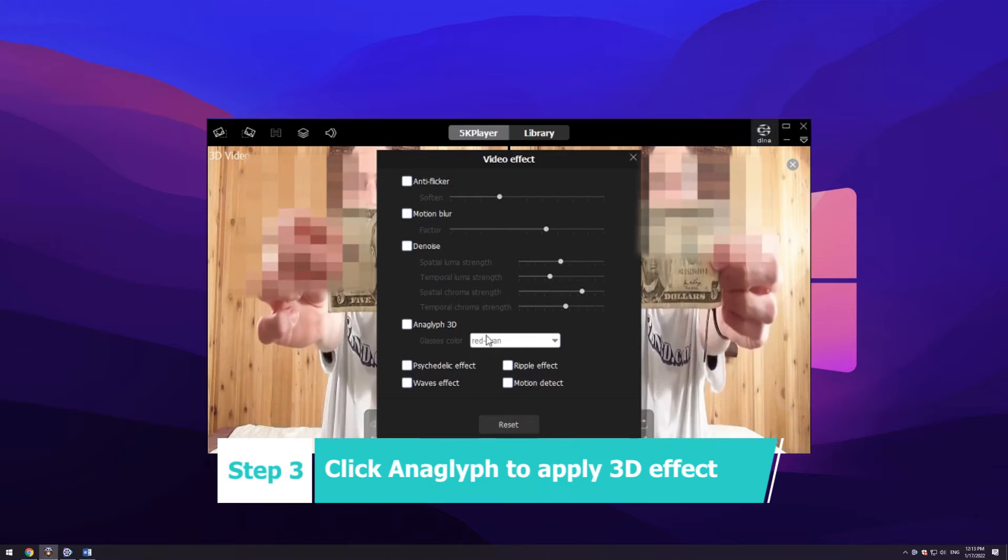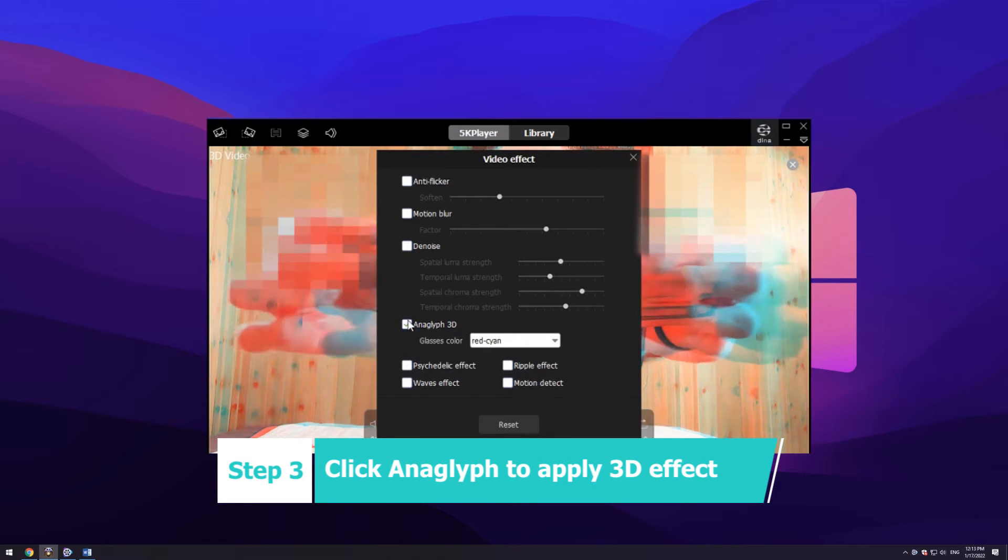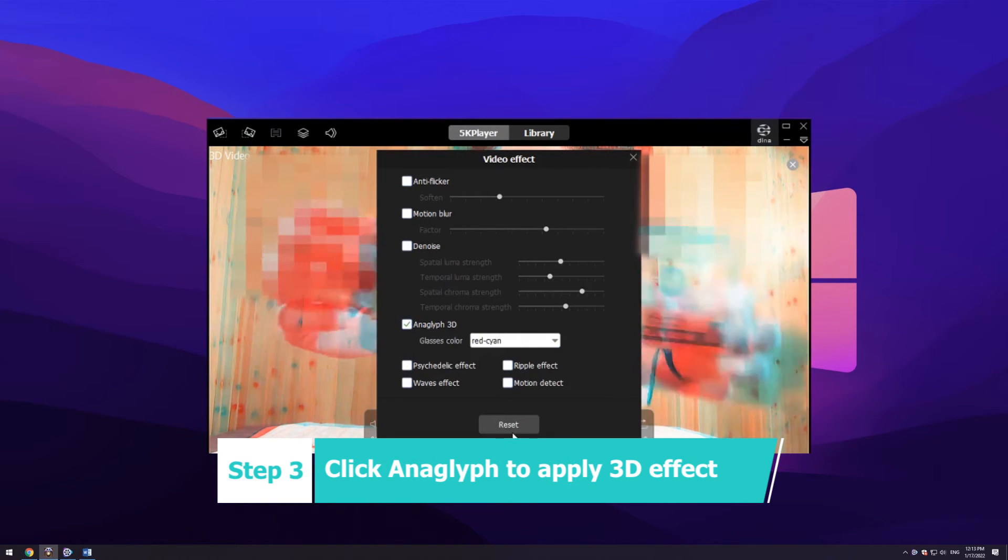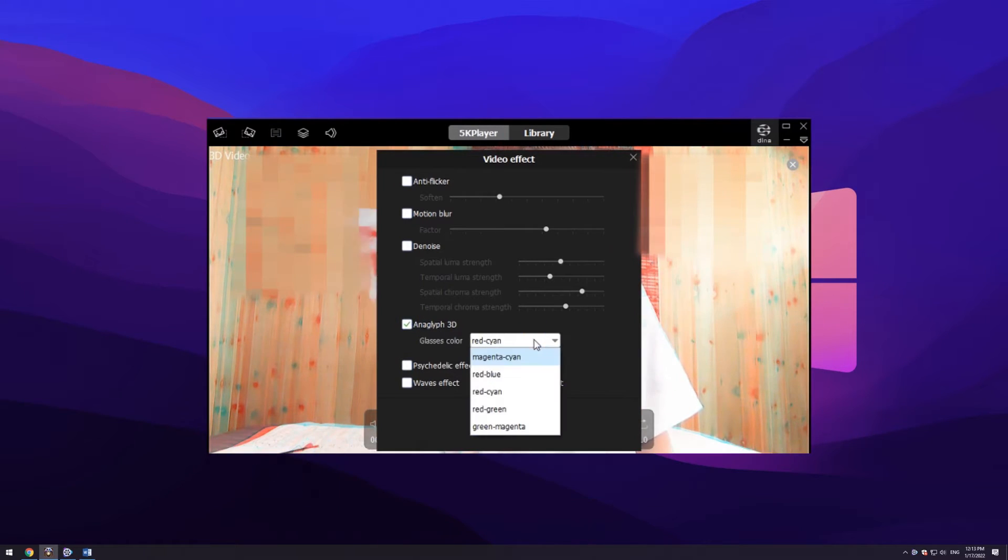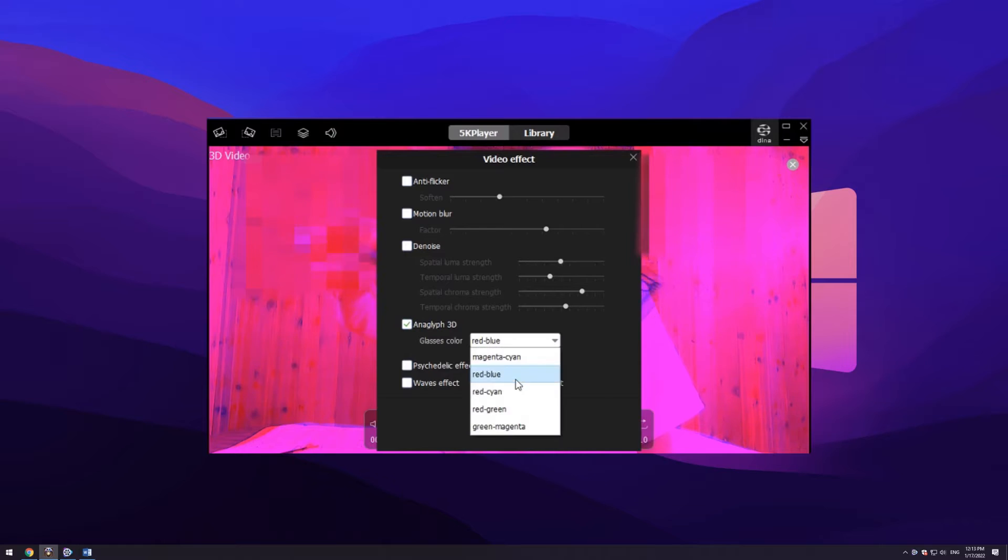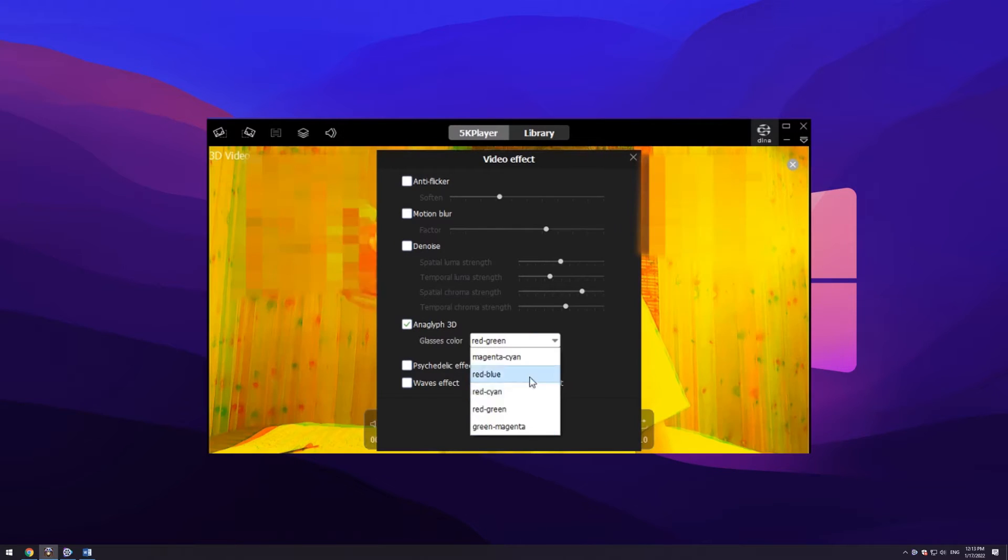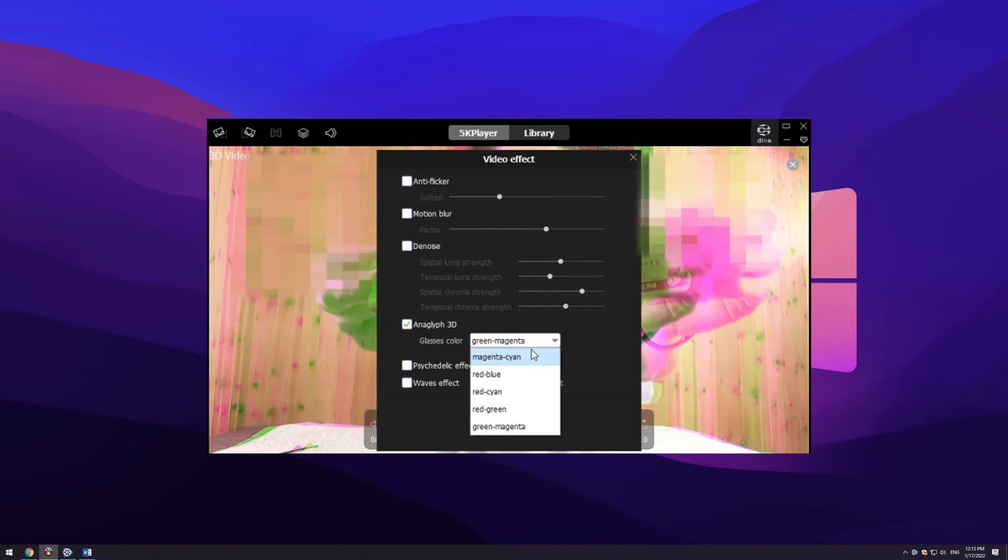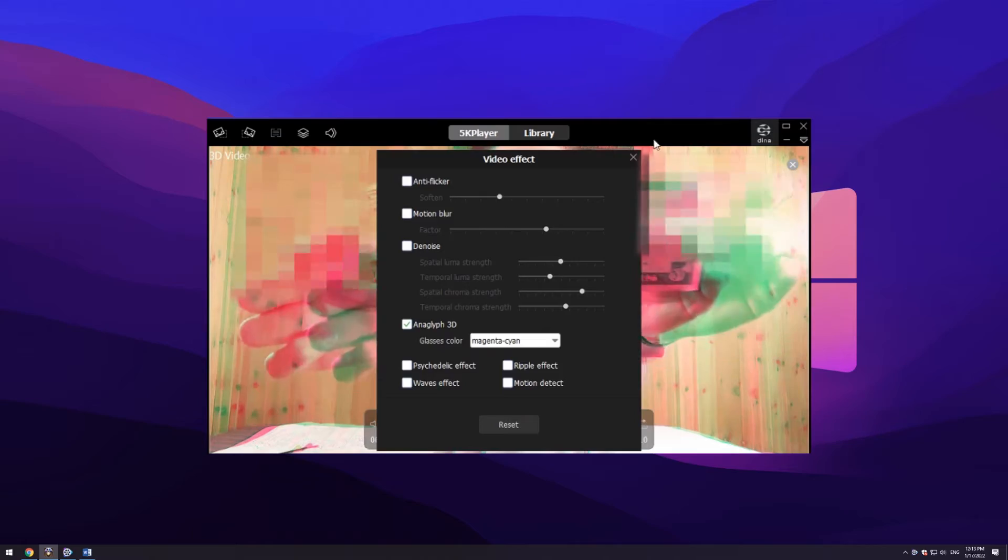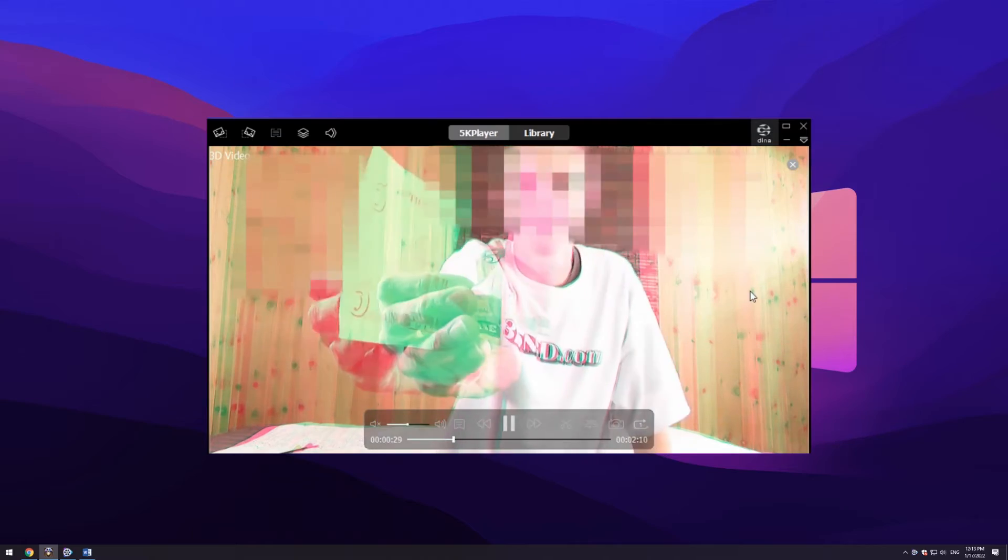Step 3: Click anaglyph to apply the 3D video playback. You can also set to fit your anaglyph 3D glasses. Now wear your glasses and start watching the 3D movie videos on your Windows computer.